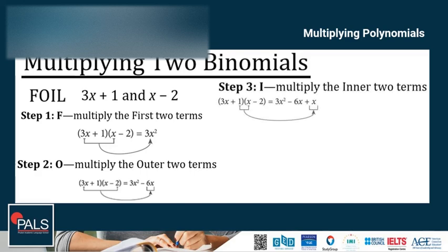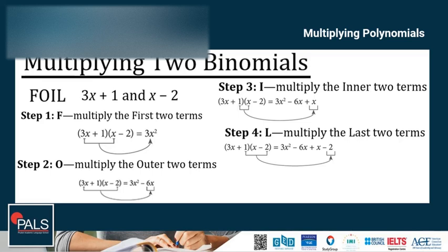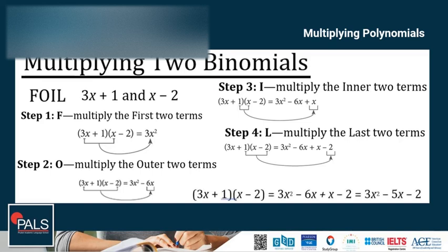Step 3, I: multiply the inner two terms — 1 and x — giving plus x. Step 4, L: multiply the last two terms — 1 and negative 2 — giving negative 2. Then, combining like terms by combining negative 6x plus x, the final answer is 3x squared minus 5x minus 2.